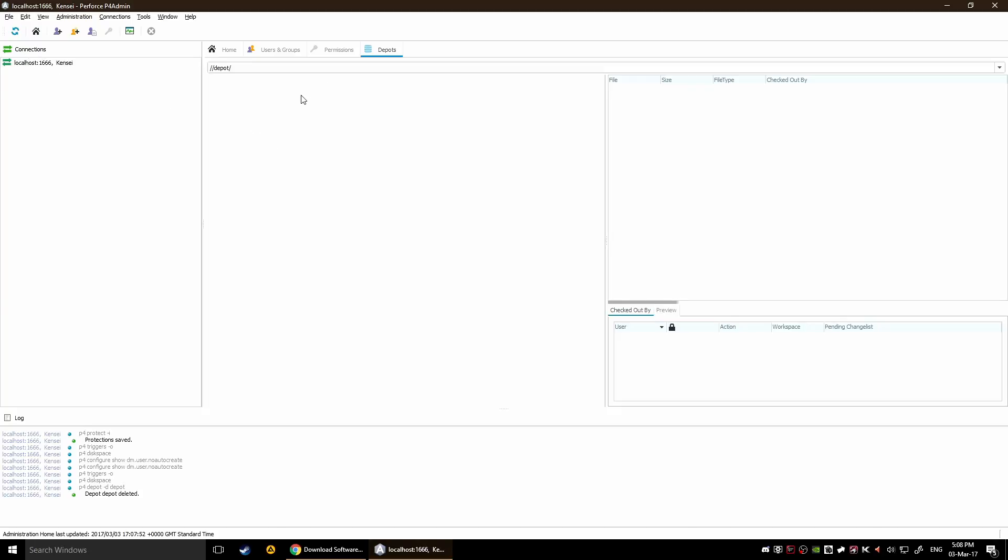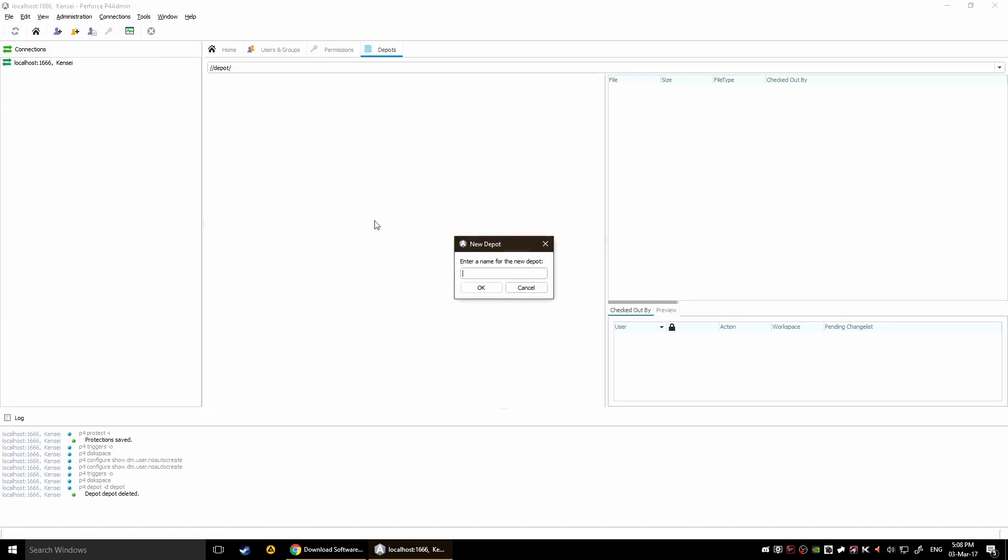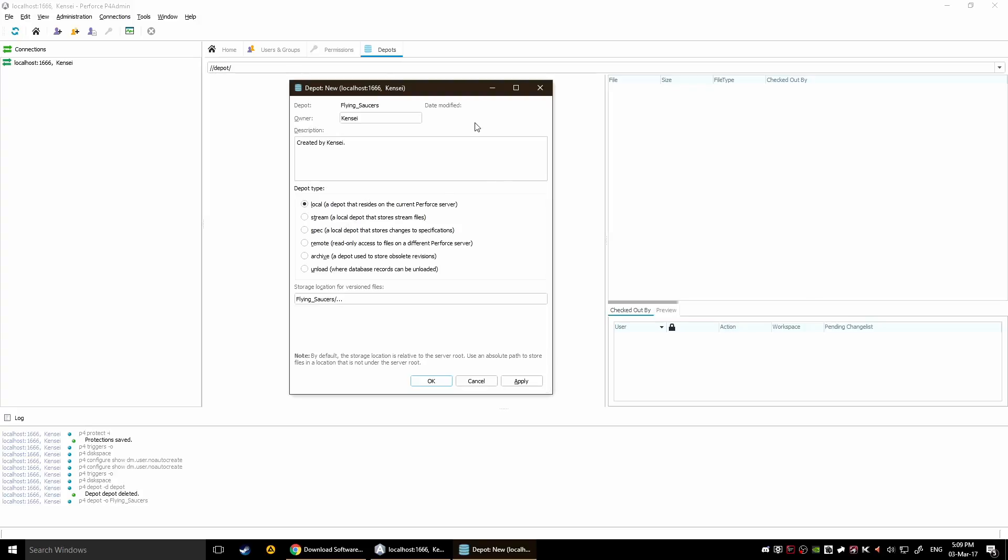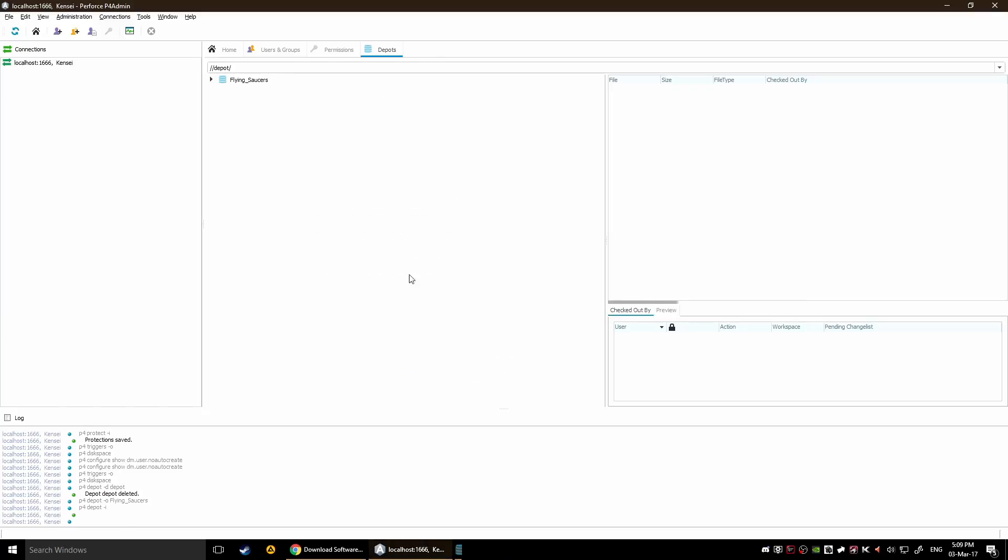You can just say file new depot and say flying saucers, no white spaces. You can set it up as what kind of depot you want, remote archive, whatever, you just don't bother with this for now. And there you go, you have a depot for flying saucers. So as you can see it's pretty easy to work with.